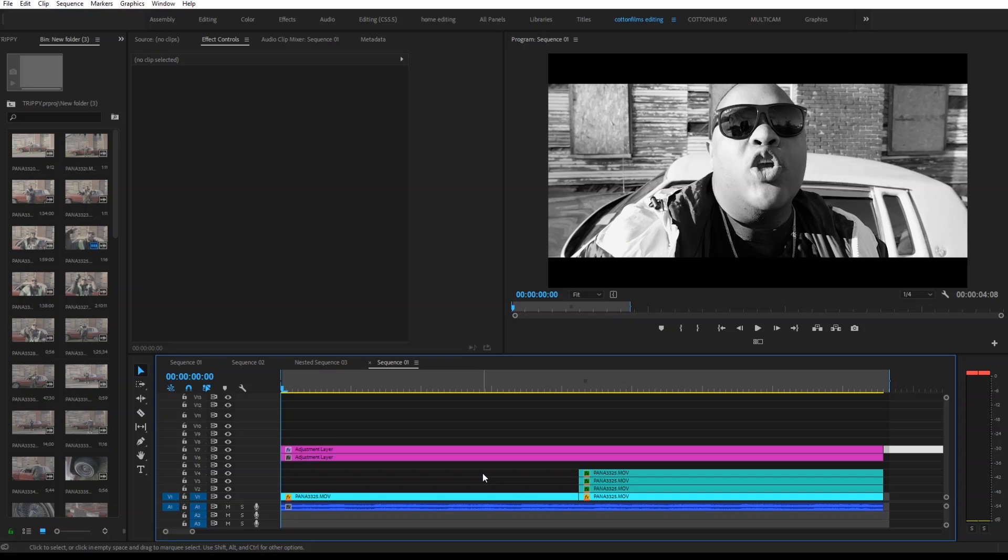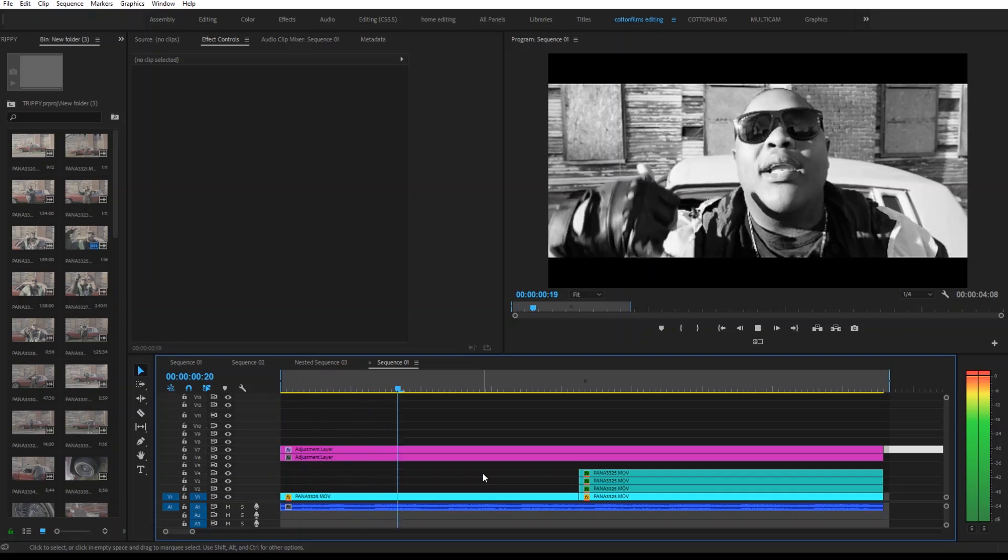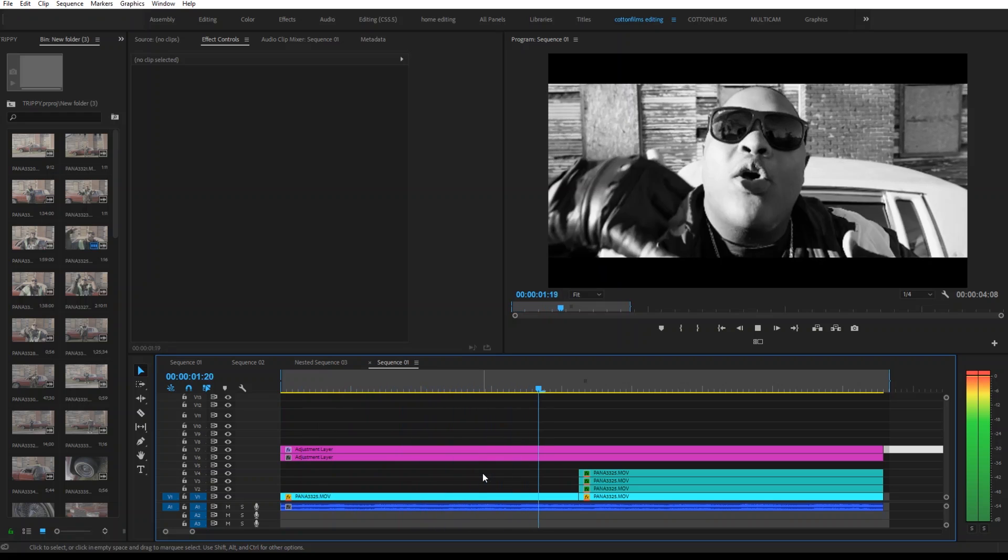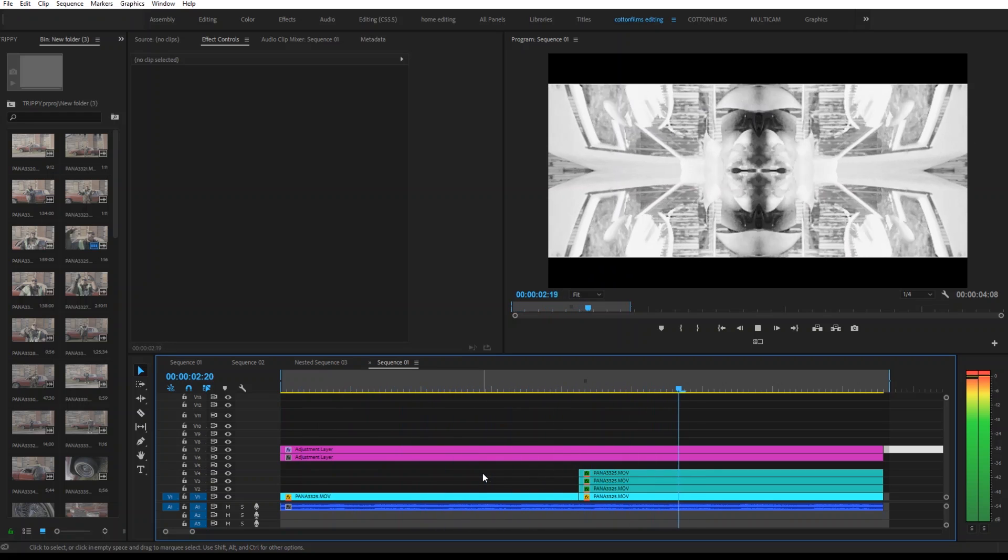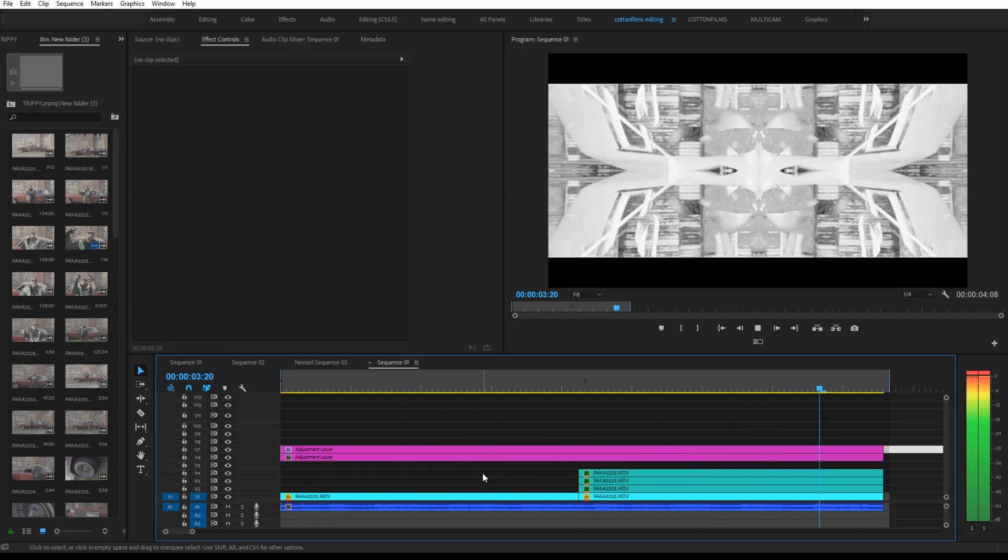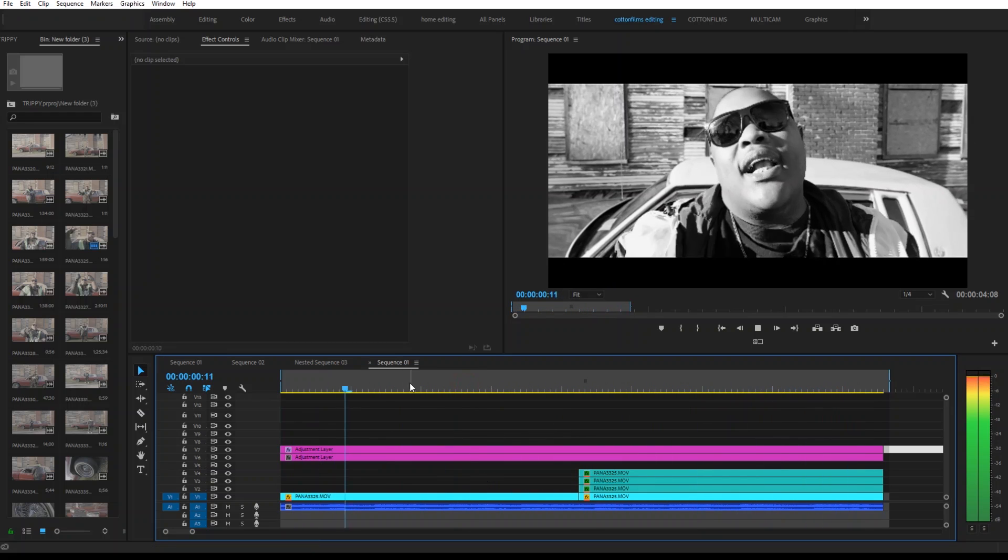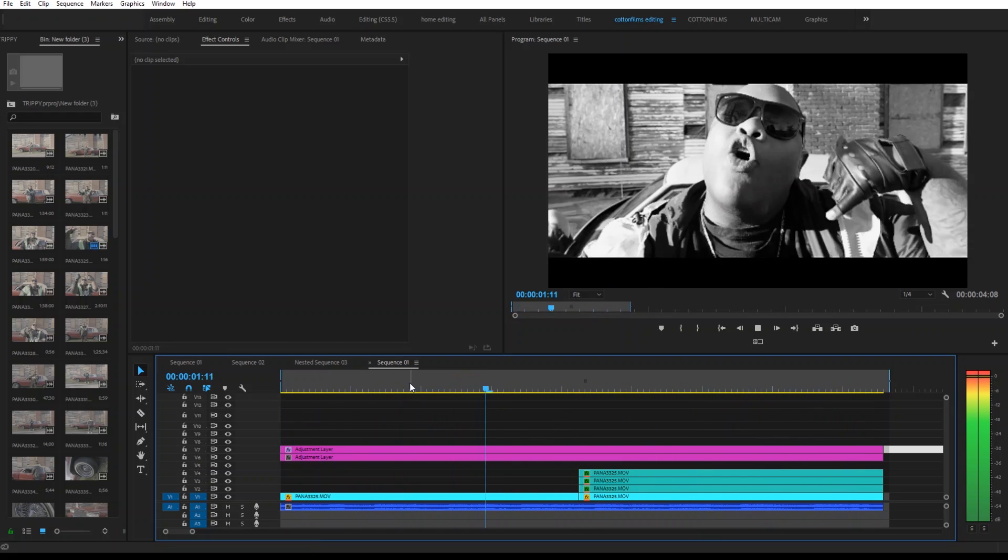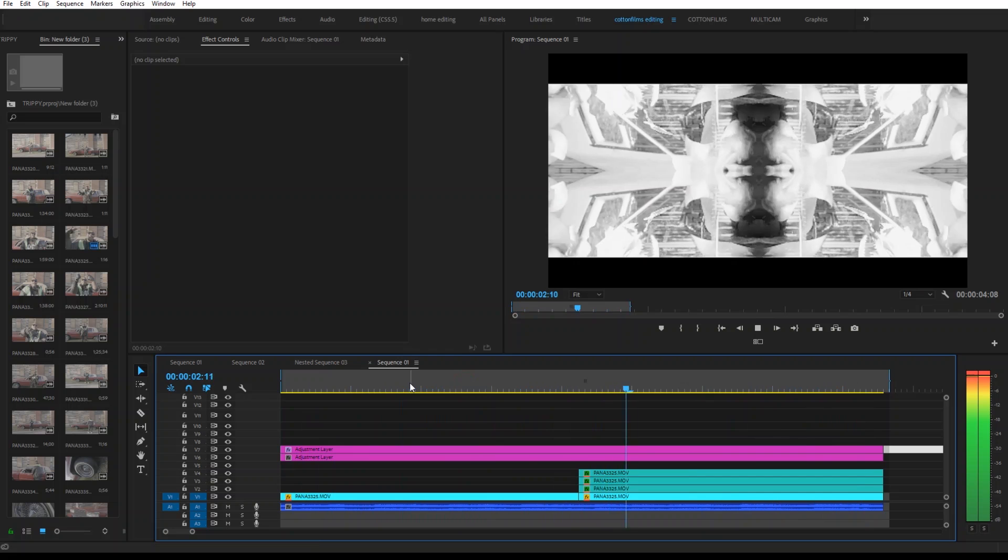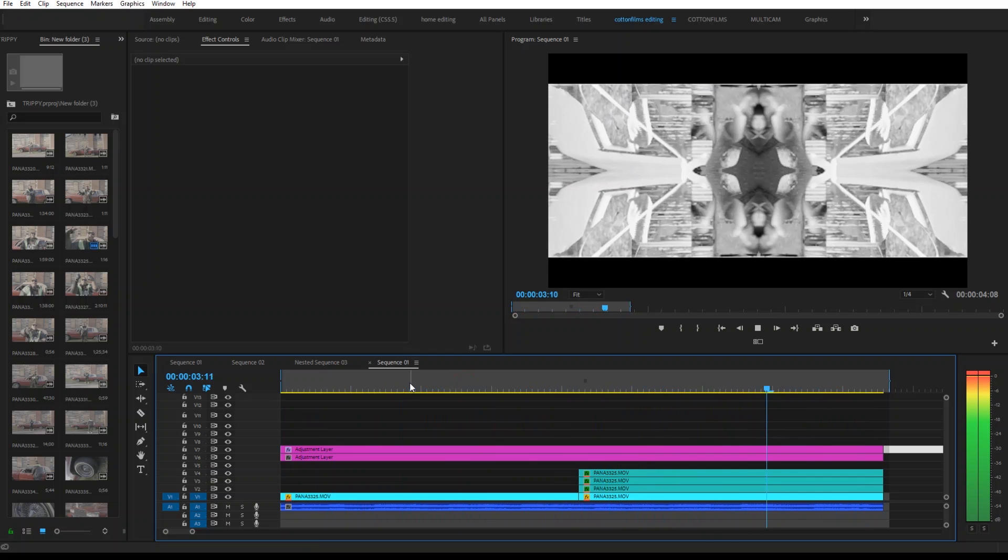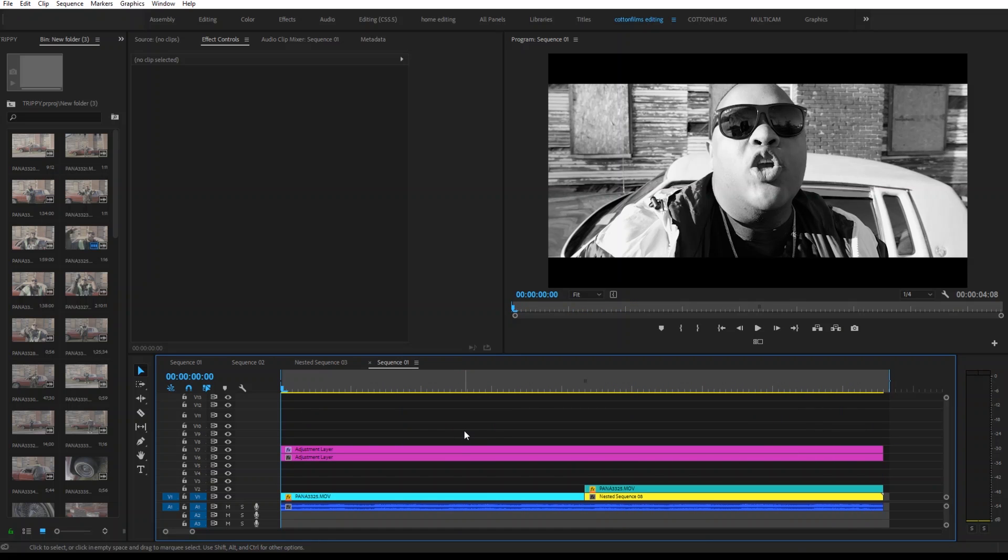Alright, so this is what the regular kaleidoscope looks like. And this is what the other version looks like.